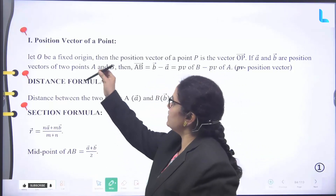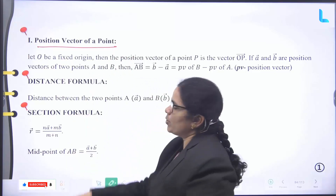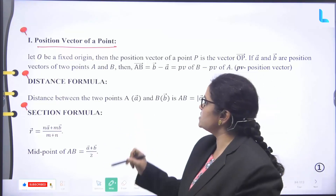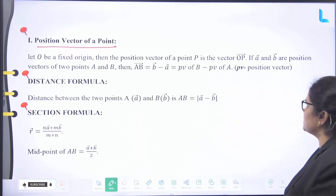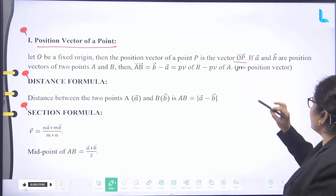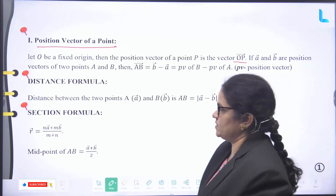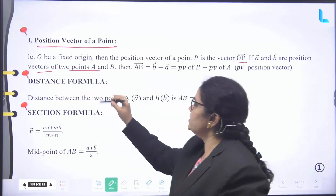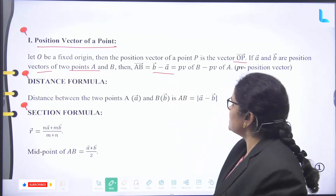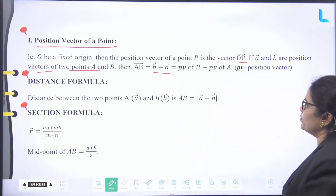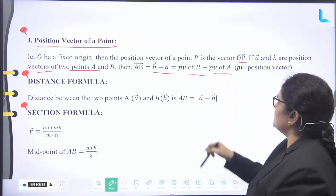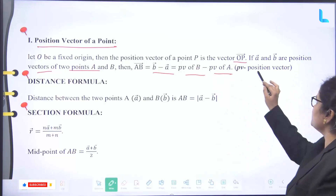First one: position vector. What is the definition of the position vector of a point? Let O be a fixed origin. Then the position vector of a point P is the vector OP arrow. If A arrow and B arrow are position vectors of two points A and B, then AB arrow equals B arrow minus A arrow — that is, position vector of B minus position vector of A. PV means position vector.